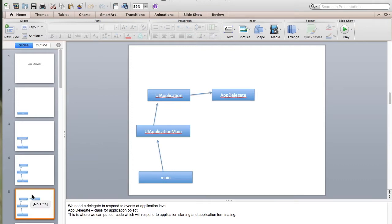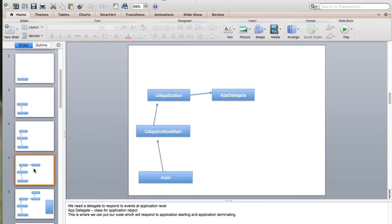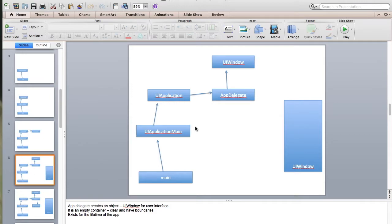Once the UIApplication instance is set, the application needs to respond to app-level events, like when the application is running in the background, is terminated, suspended, or starts. The UIApplication instance sets the AppDelegate file inside your project. This AppDelegate file responds to all those events — going into background, suspension, and so on, including 'applicationWillTerminate'.